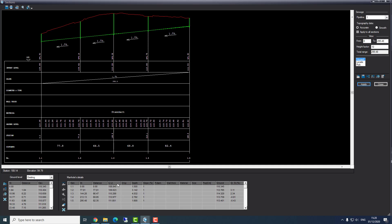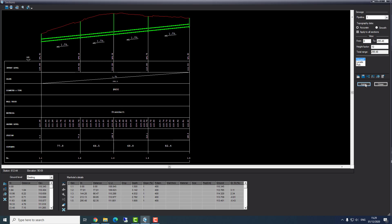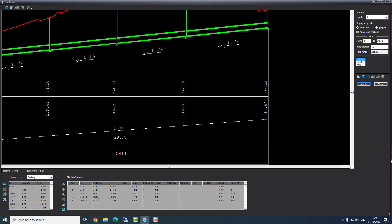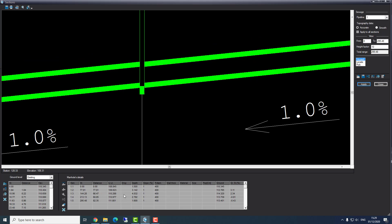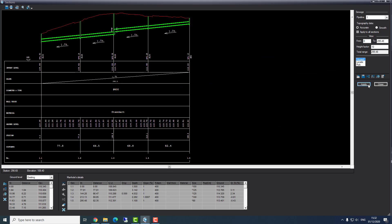We can see the invert levels, the depth, the slope, and all the data on the drawing itself. Now I want to insert the diameter of the pipe. This is a sewage pipeline and since I'm using millimeters, I will insert a diameter of 400 millimeters. We press apply and we can see the change in the pipeline according to the diameter. Now I want to create a drop. A drop marks the difference between the invert level at the entrance to the manhole and the invert level at the exit. I'll go to manhole number 3 and in the drop I'll insert 0.5 meters. Now I press apply and immediately we see the difference of invert level at the entrance and exit.